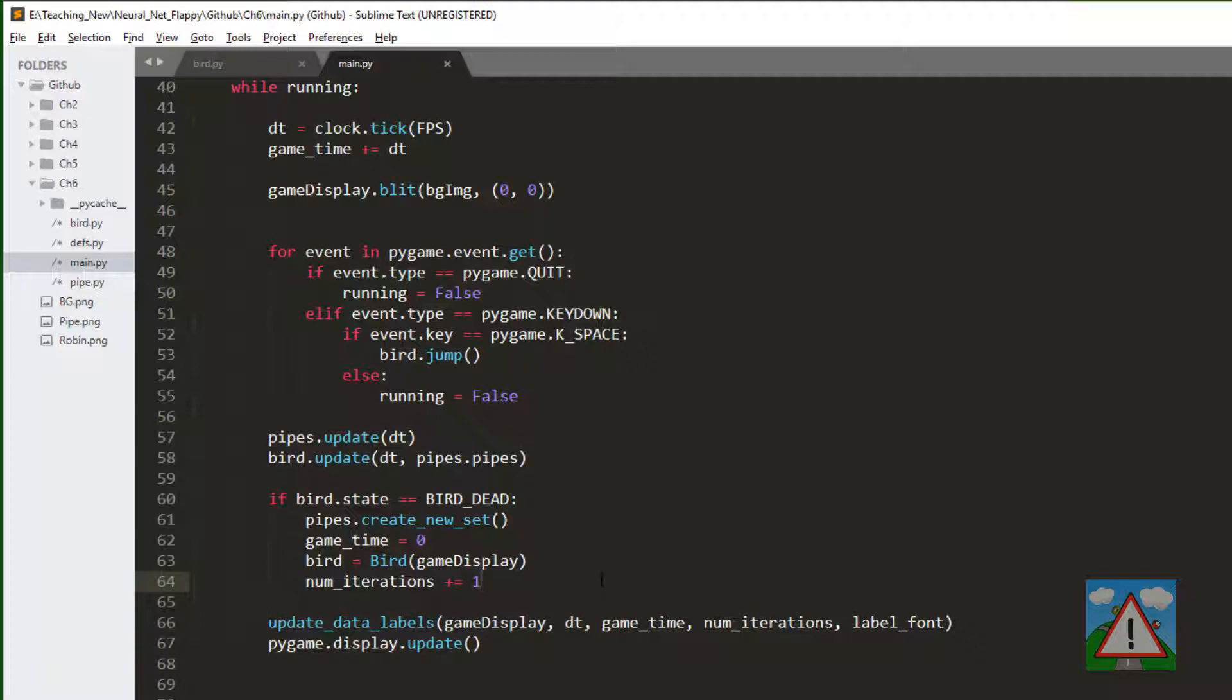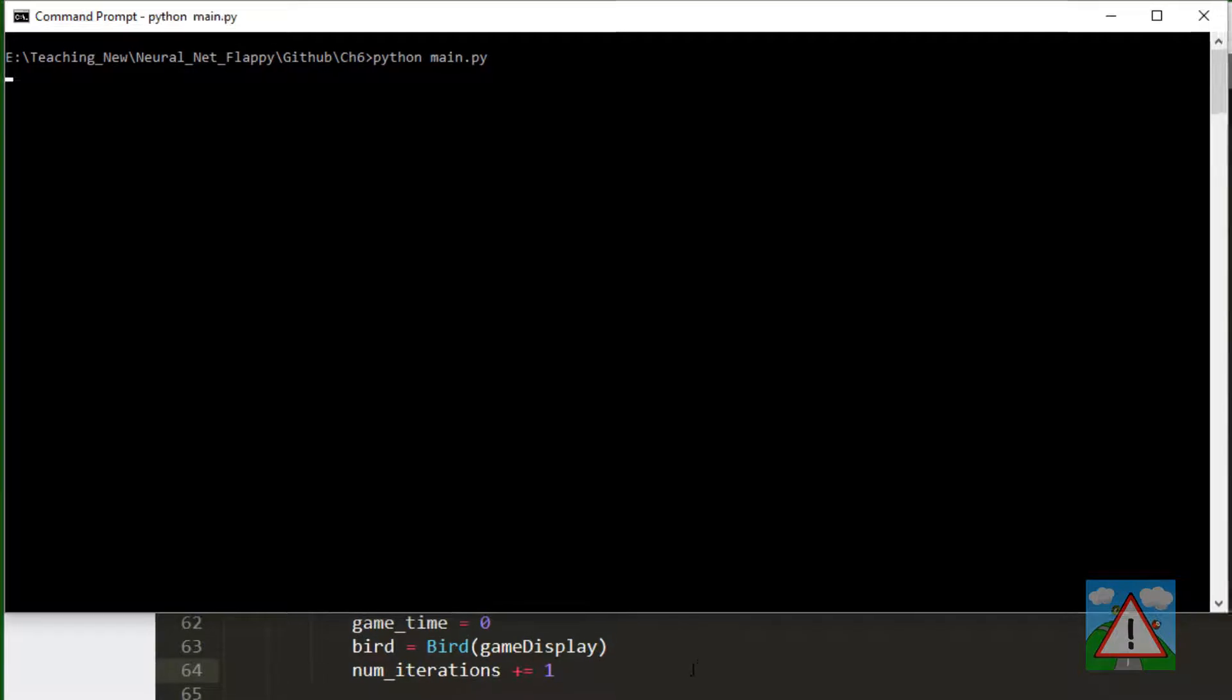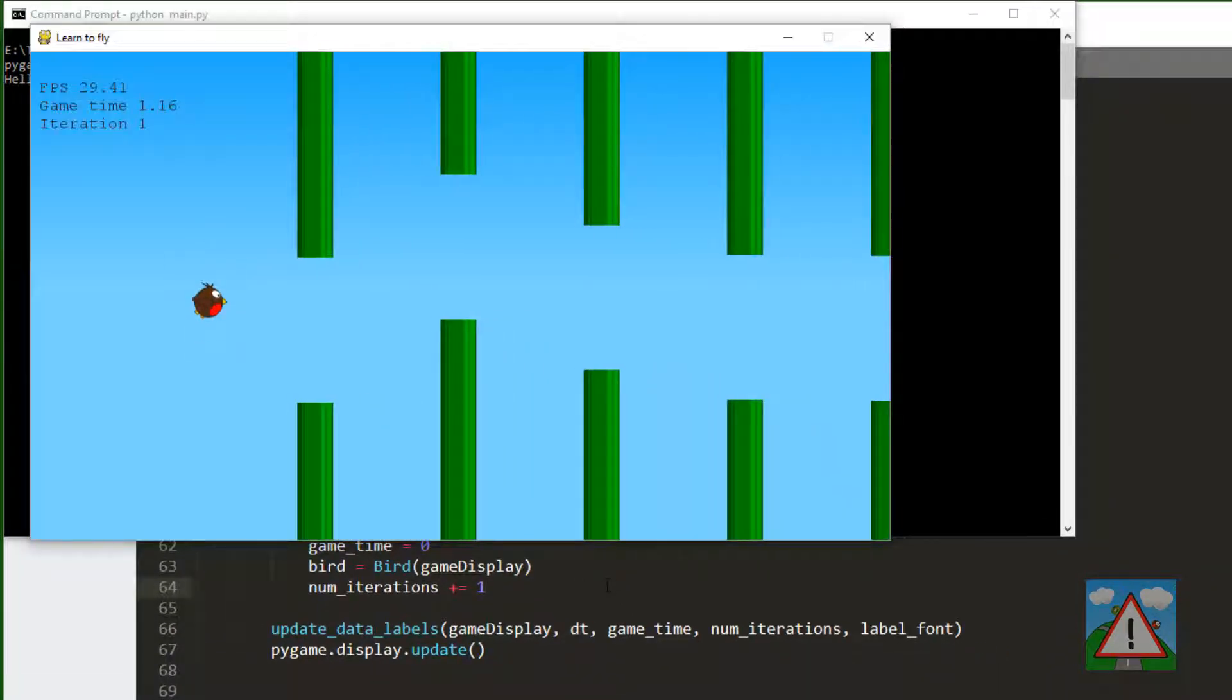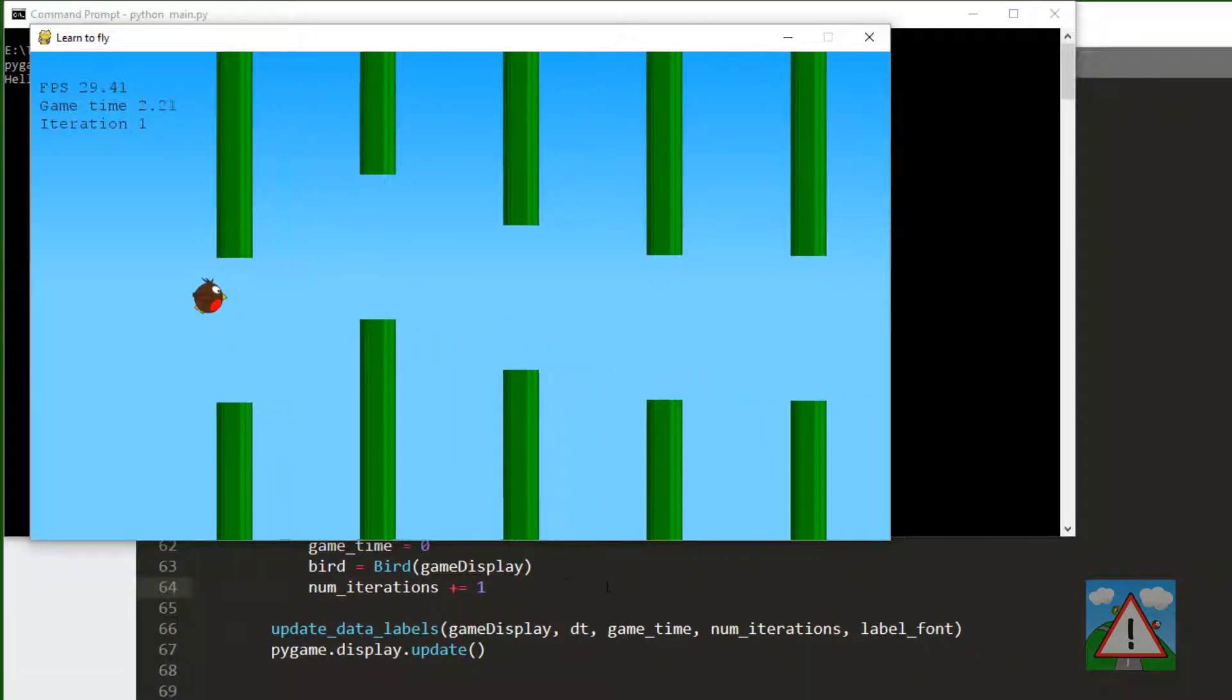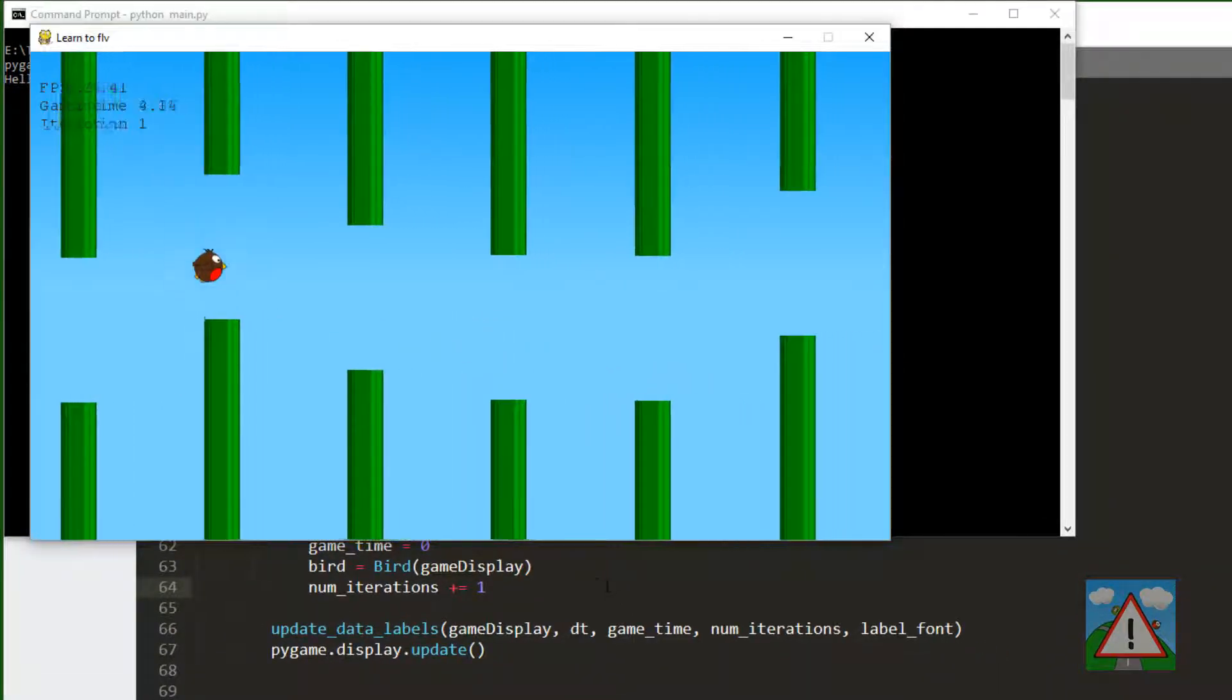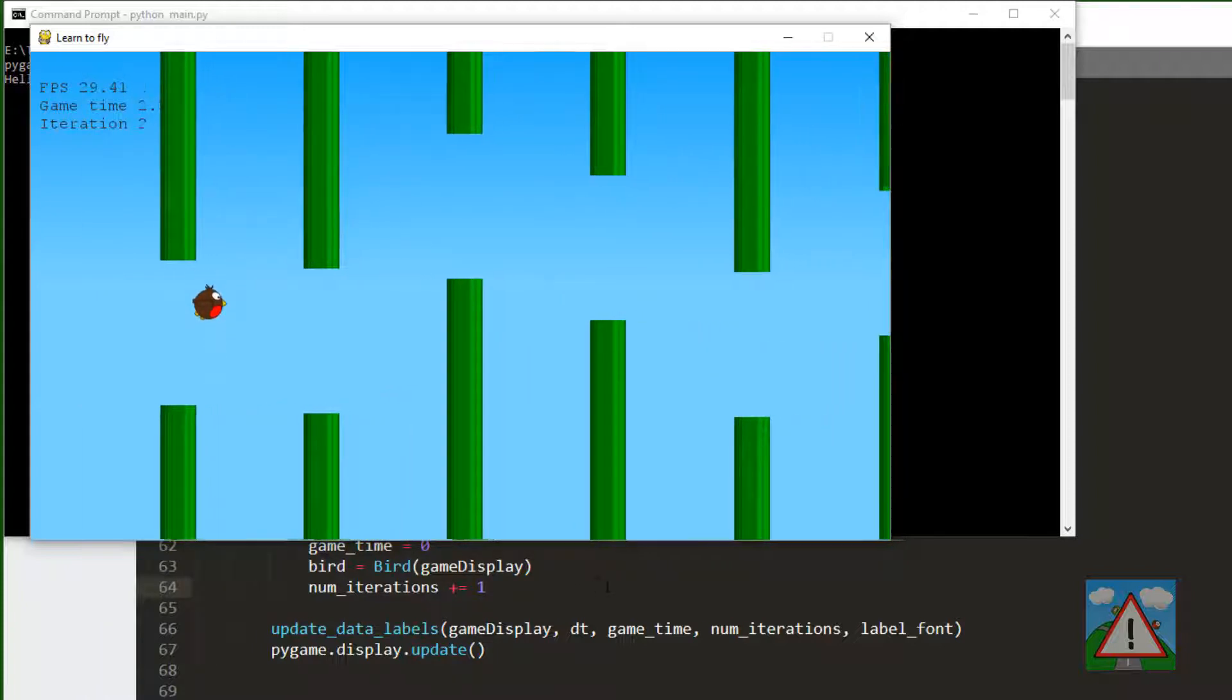So barring typing errors, which are always possible, let's have a look. Okay, so let's check if I collide and we restart iteration two.